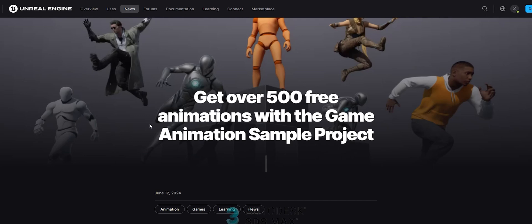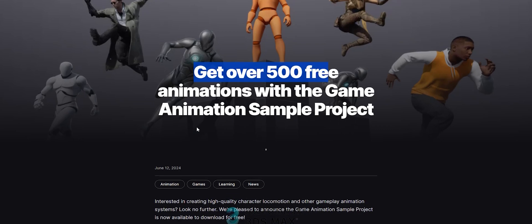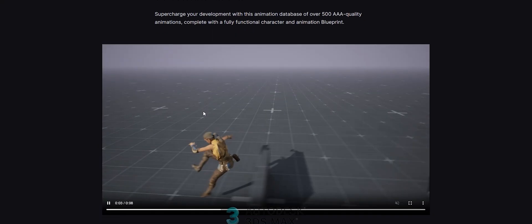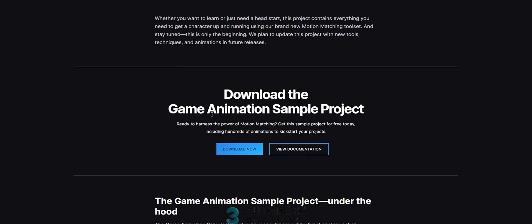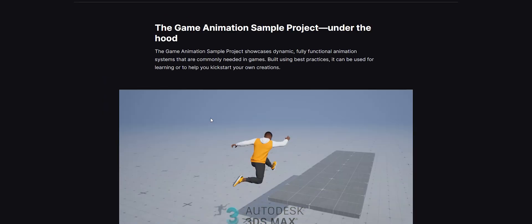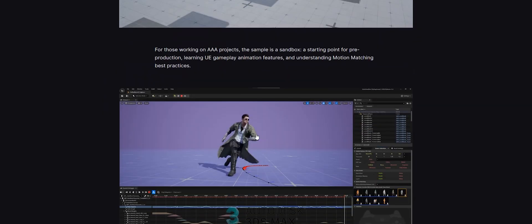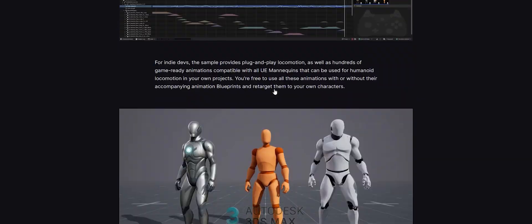Hey, what's up guys! I saw Unreal marketplace launch 500 free animations that you can use in your game, so I decided to convert all these animations to biped so that you can use them in your projects.